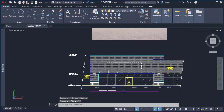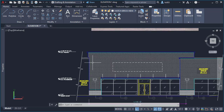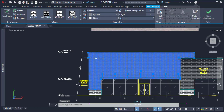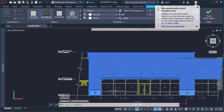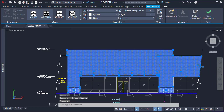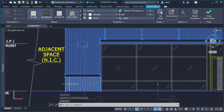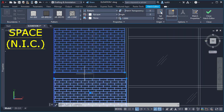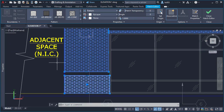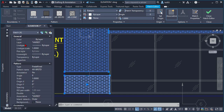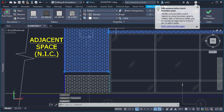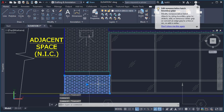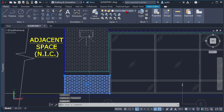Now, how can we change some of the settings used with the Select Similar command? For example, if I select this hatch and do Select Similar again, you can see it will select all of the hatch objects even though they are on different layers. As you can see in the properties palette, the layer says 'varies' because one hatch is on layer 'hatch brick' and the other is on layer 'hatch brick new.'